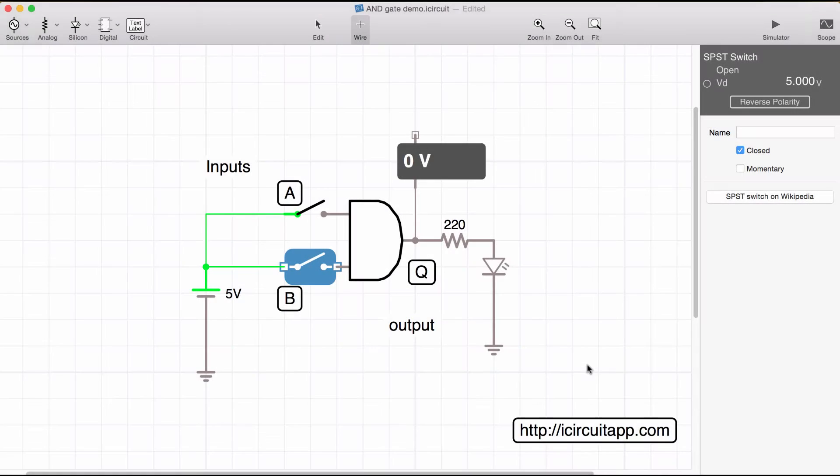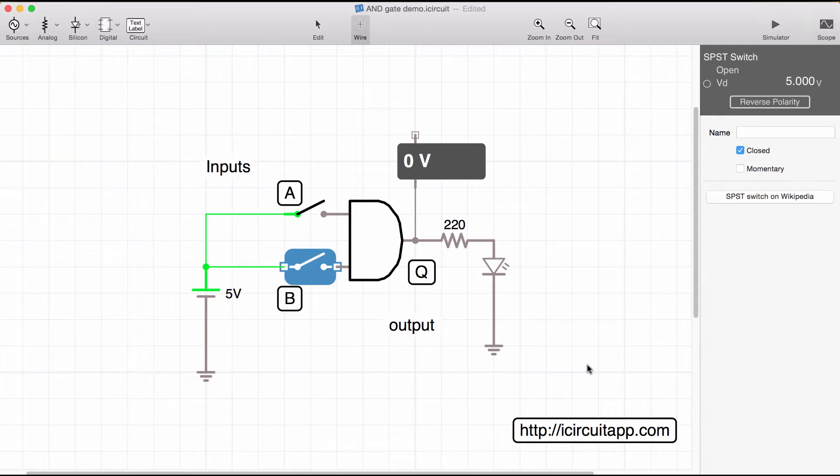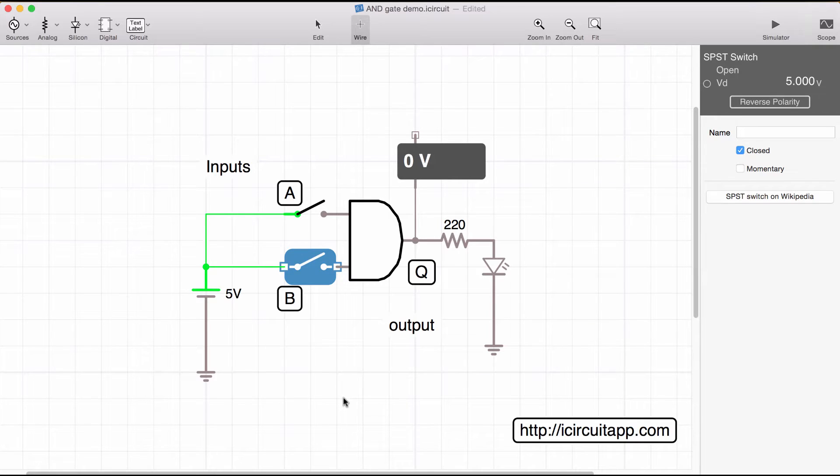Let's put this to the test. I whipped up a quick simulation with iCircuit. If you're interested in this app, you can go to icircuitapp.com and download it. It runs on most platforms, it doesn't cost much. It's a really great tool to do a quick and dirty simulation of electronic circuits.